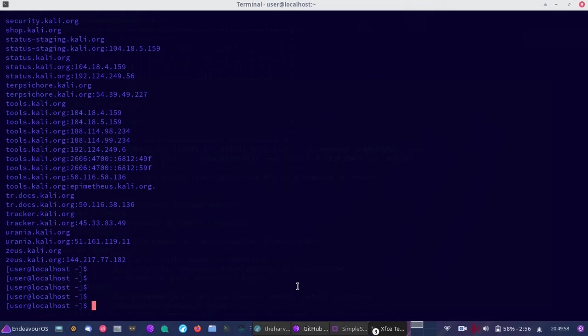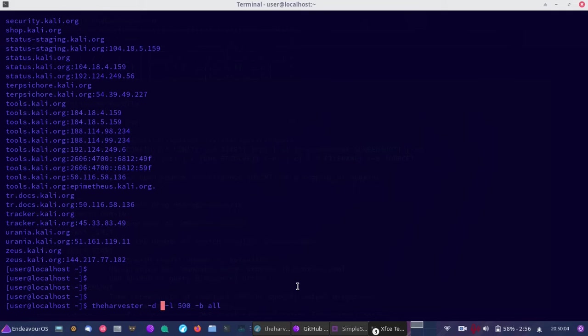Let's try a university next because many universities have email addresses easily scraped from publicly available open source intelligence databases. Let's try something like UCLA and see what results we get.